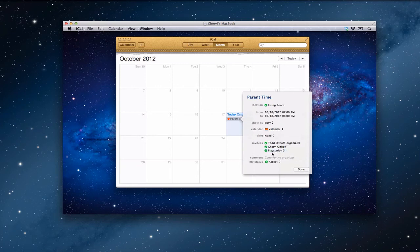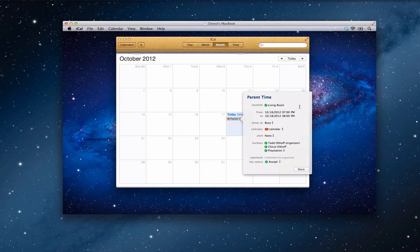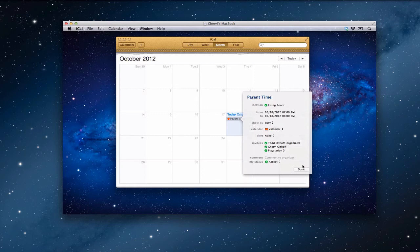And so now what happens is anybody who tries to take the PlayStation 3 during this timeframe or schedule this room during that time is going to be told, hey, you can't do that. It's already been taken during this time. So it's one way you could use it as a family to kind of schedule rooms and devices and resources and things like that.